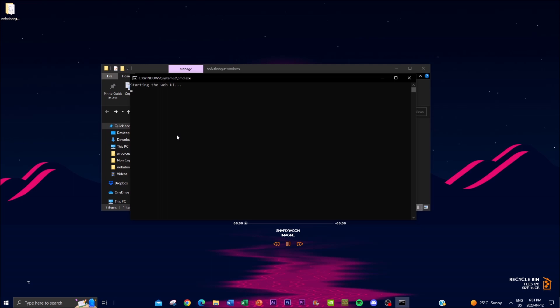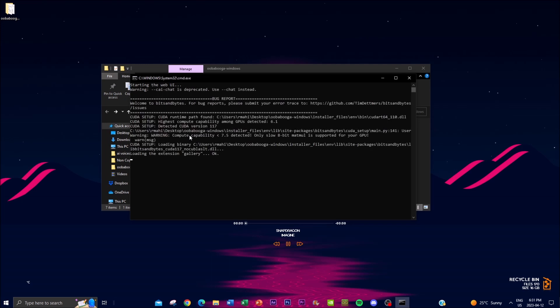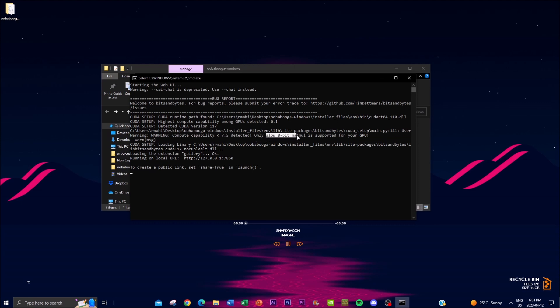Now when you're at this moment it might take a couple seconds to load up. For me it's not going to actually run because my computer is not compatible as you can see 7.5 detected, only slow bitman is allowed and is supported for your GPU. So it's not going to actually run for my computer.